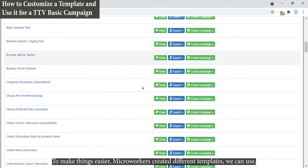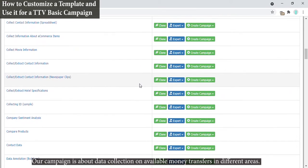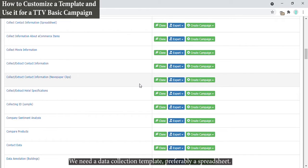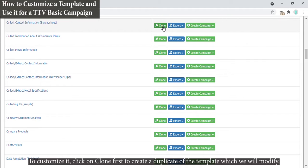Our campaign is about data collection on available money transfers in different areas. We need a data collection template, preferably a spreadsheet. To customize it, click on Clone first to create a duplicate of the template which we will modify.